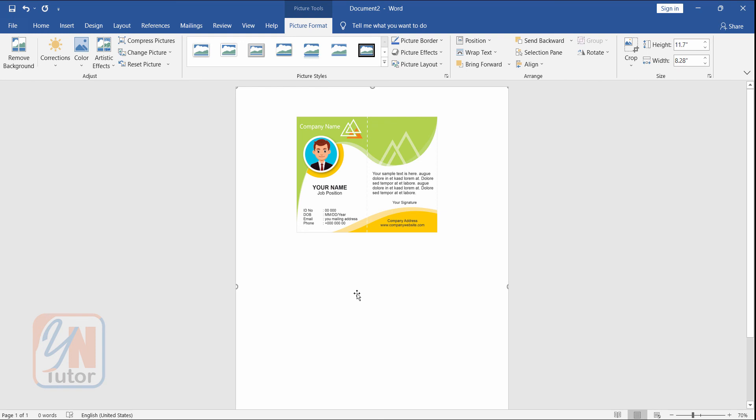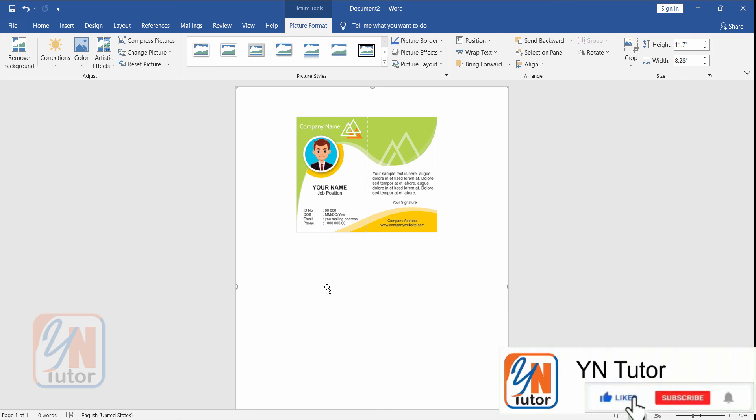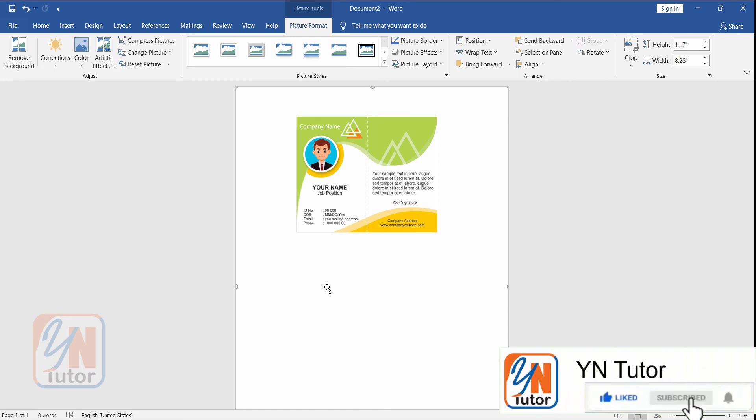And once you print it will be exactly with the same size we have given in CorelDRAW. That's all for now. I hope you enjoy this lesson and try to practice. Guys if you like my video please subscribe to my channel and click on the bell button. So you will always get notification once I upload new video. Thank you.